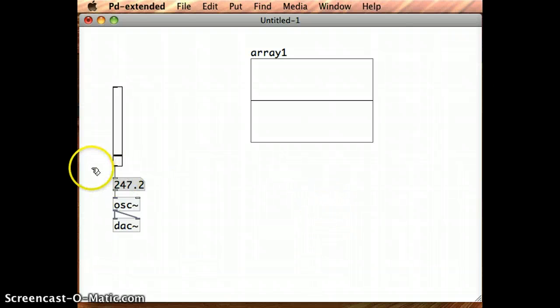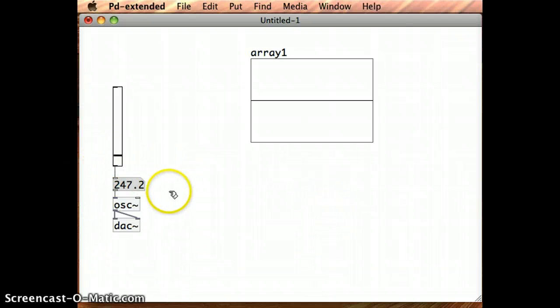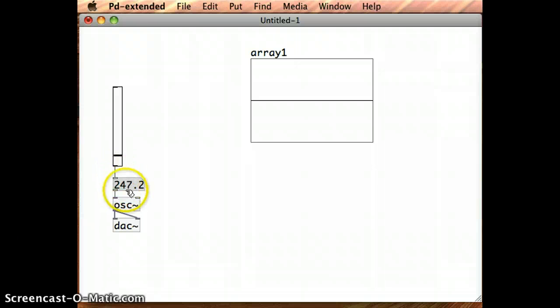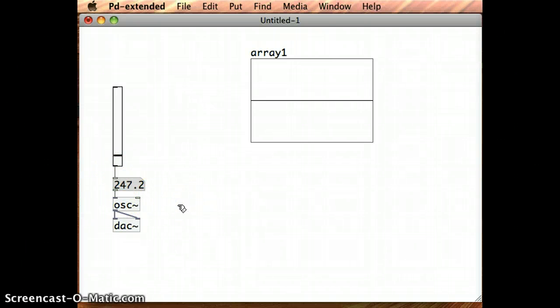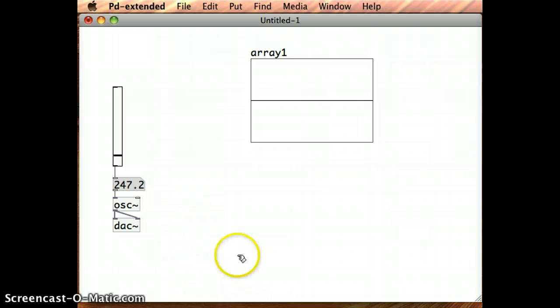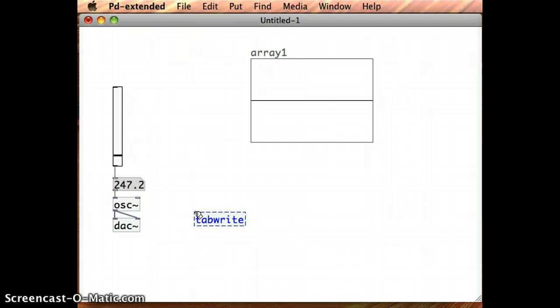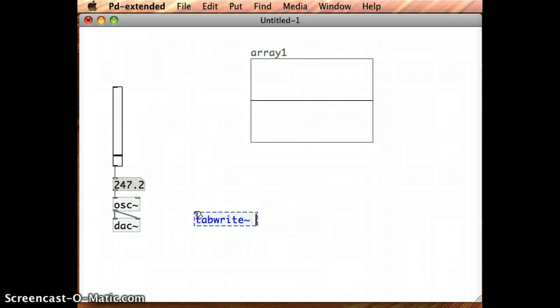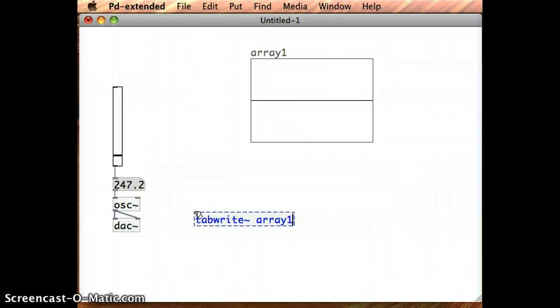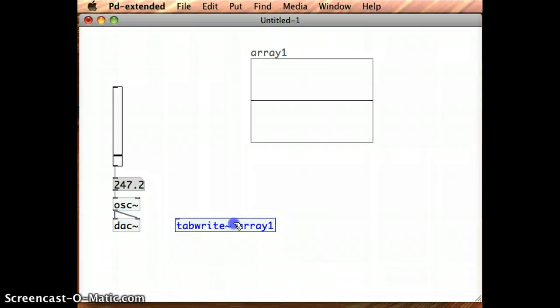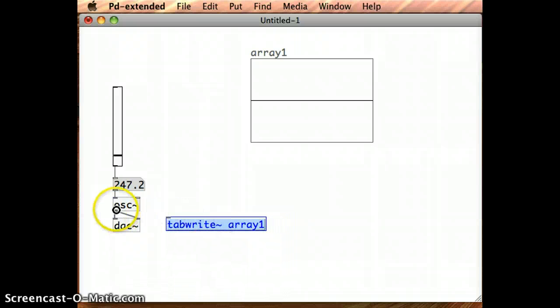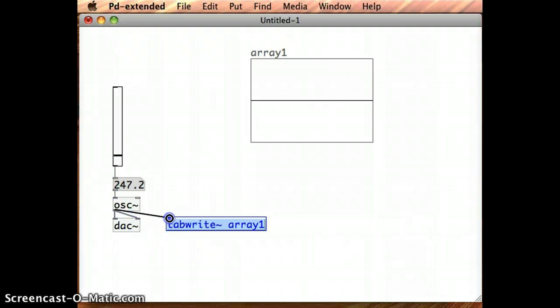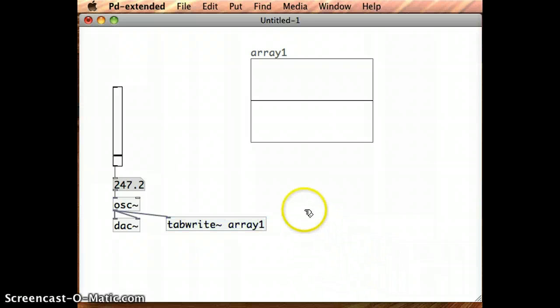But I want to chart whatever this object is doing, this oscillator object. So what I'm going to do is I'm going to create a TabRight object, and I just put in an object, type in TabRight, because it's going to be dealing with the signal, I'm going to put a tilde after TabRight as well. And as an initial argument, I'm going to type in the name of the array that I'm just after creating, Array1.